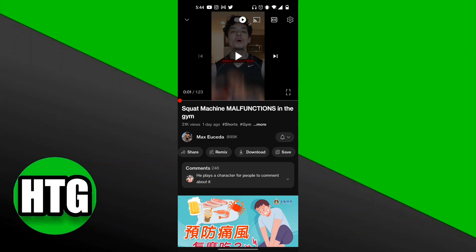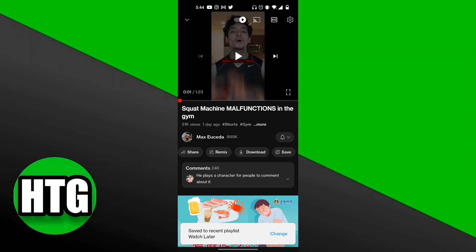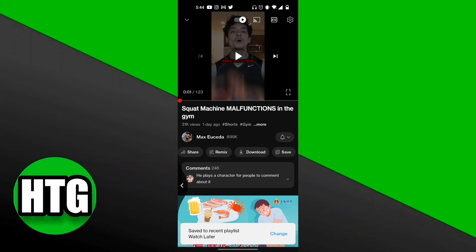Click on the Save button just like that, and now as you can see it says 'Save to recent playlist: Watch Later,' meaning that this video has been added to the Watch Later playlist.